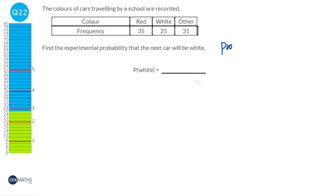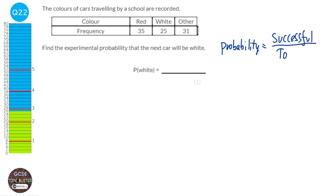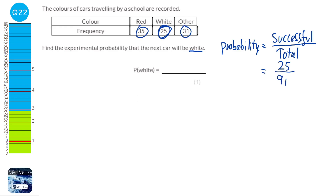Experimental probability is the successful outcomes divided by the total number of outcomes. We're looking for the probability that it's white. So it's going to be 25 over the total, which is 35 plus 25 plus 31 = 91. And that's our probability: 25 over 91. Be careful — when it's a total, you must include all of the outcomes: red, white, and other.